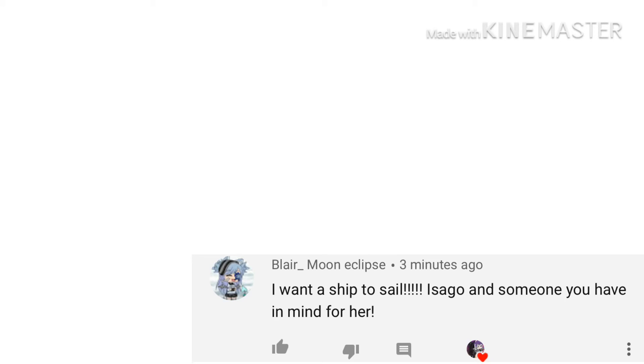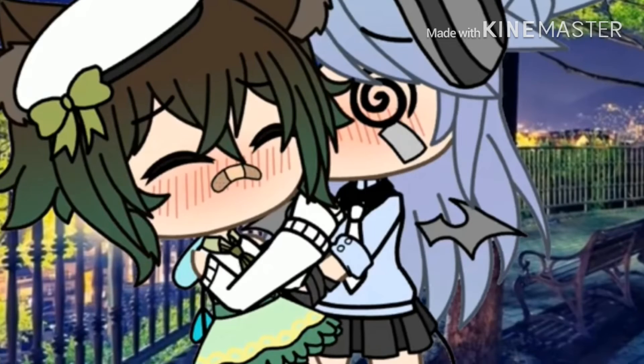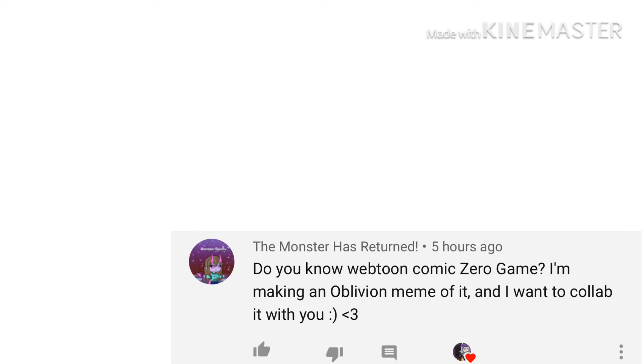Air_Moon_Eclipse commented: I want to ship to sail Isago and someone you have in mind for her.